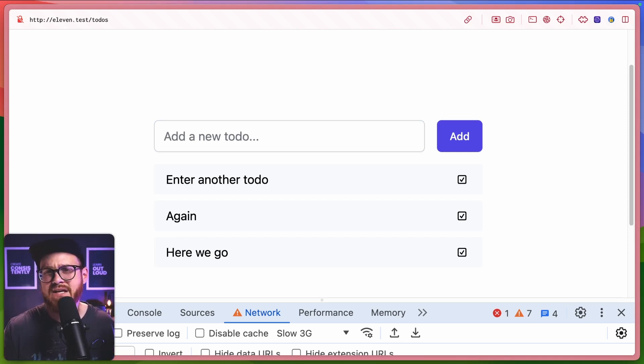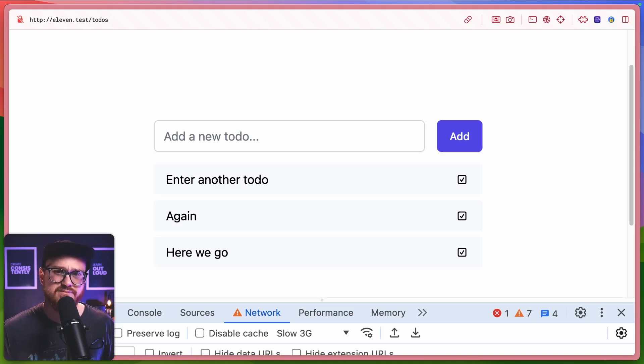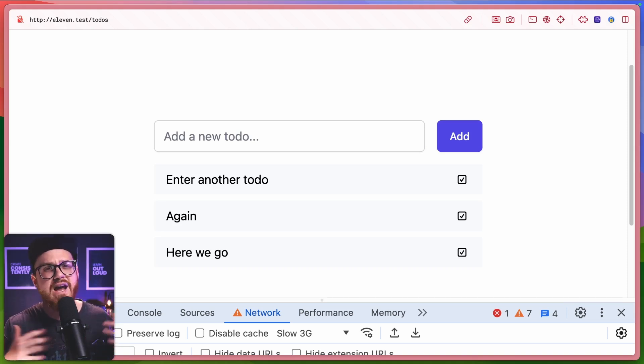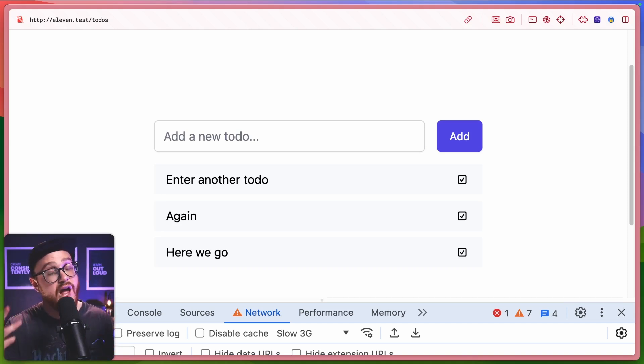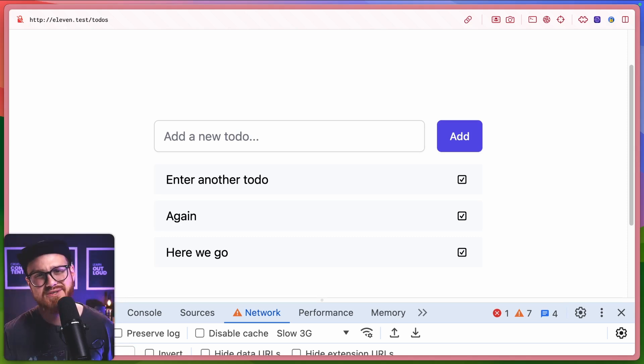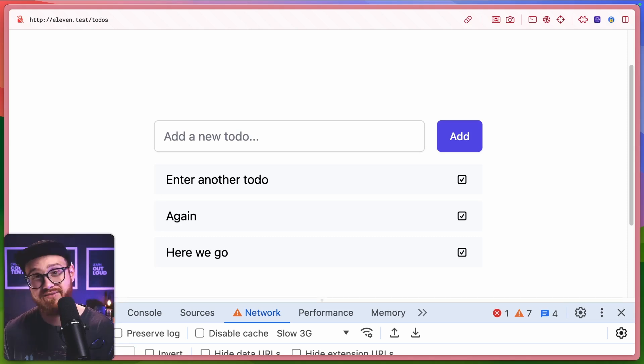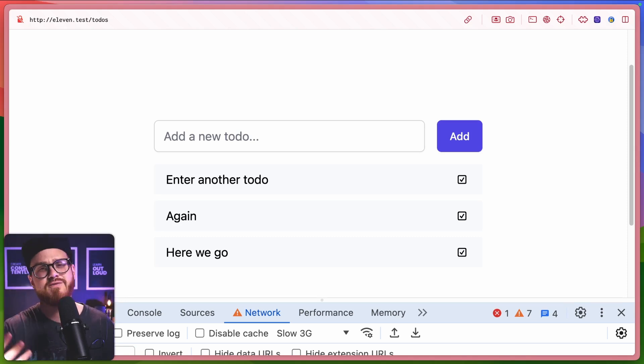So it looks exactly like how you would expect, but you can maybe show a grayed out version of this to say, Hey, we're trying to push this to the database. We're trying to save this, but it's not necessarily fully saved yet.